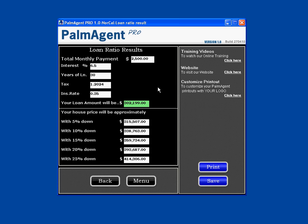we see that with their $2500 monthly payment, that's a loan amount of about $302,000. With 5% down, that's a $315,000 house price. 10% down is $338,000. We have our 15%, 20%, and with 25% down, it's a $414,000 loan.